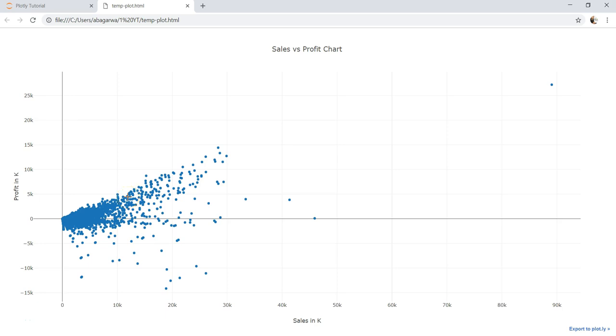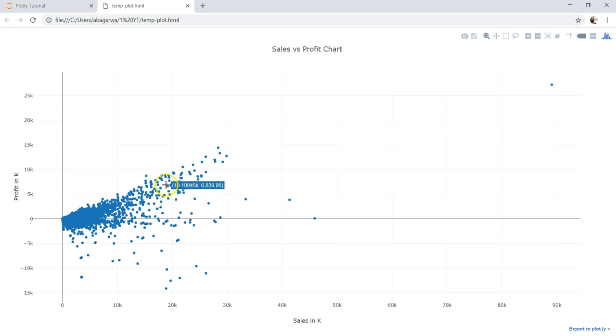Hey guys, welcome back to the next tutorial. In this video I will show you how you can further customize these dots, or the scatter chart dot points.